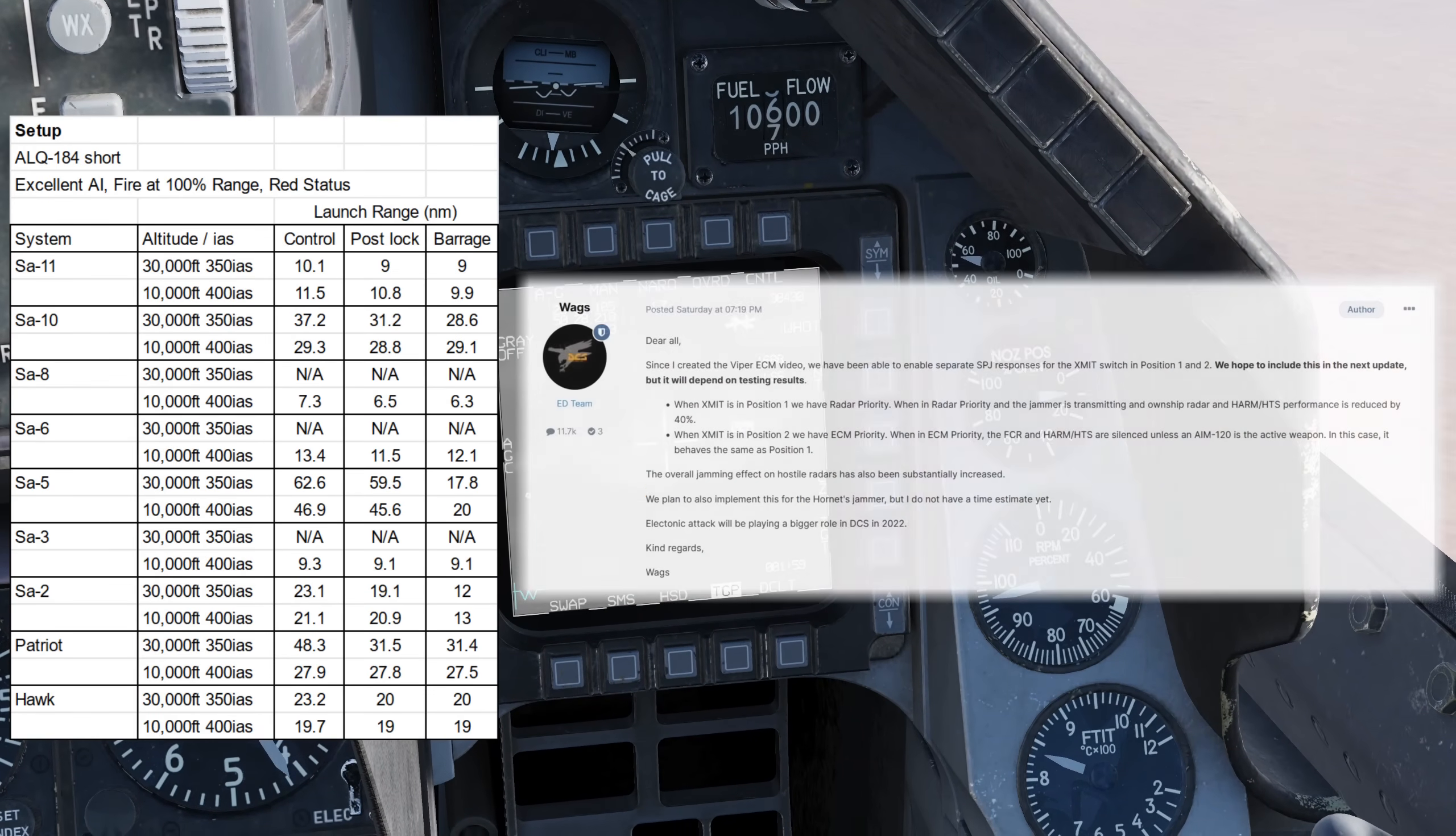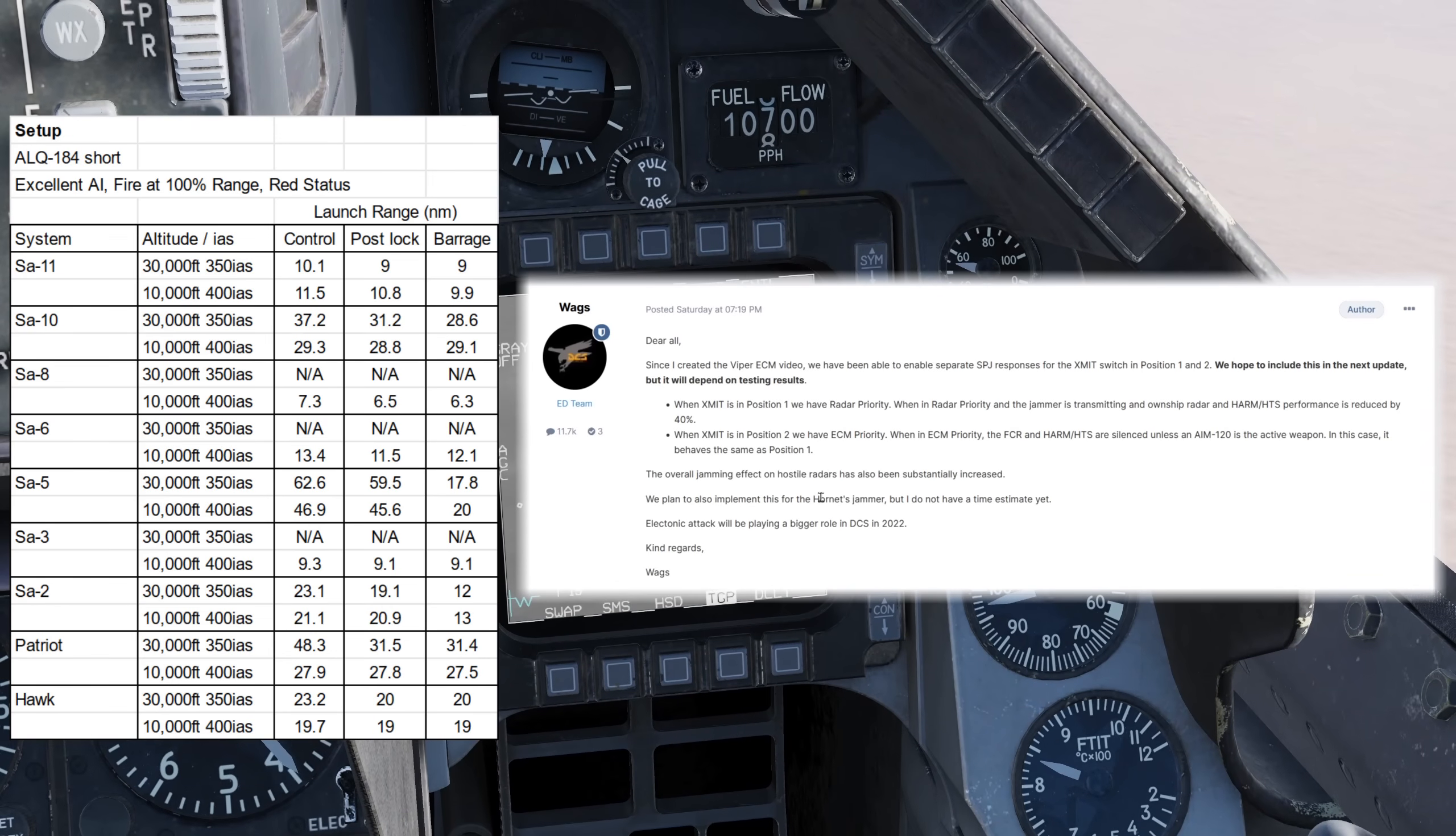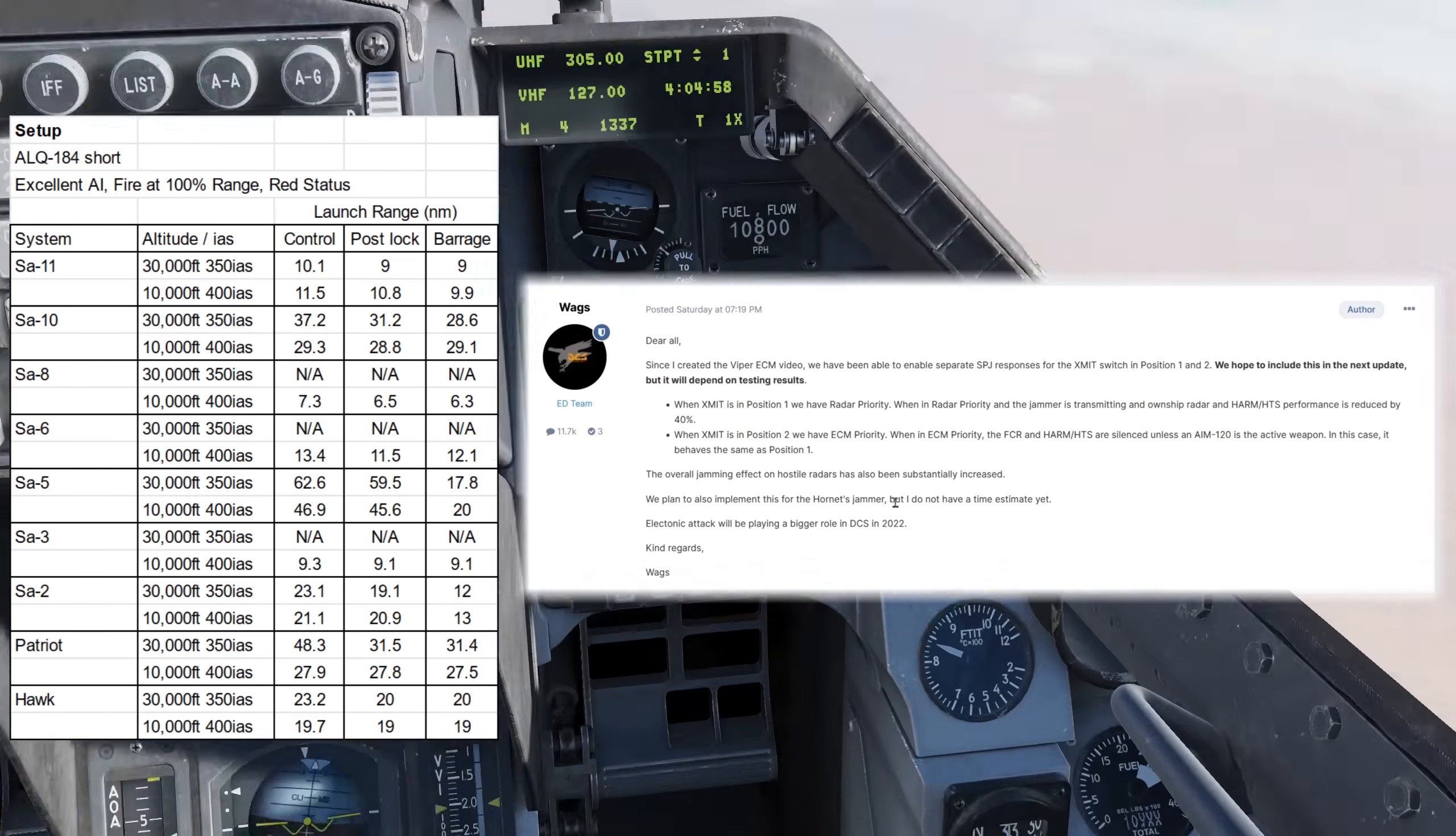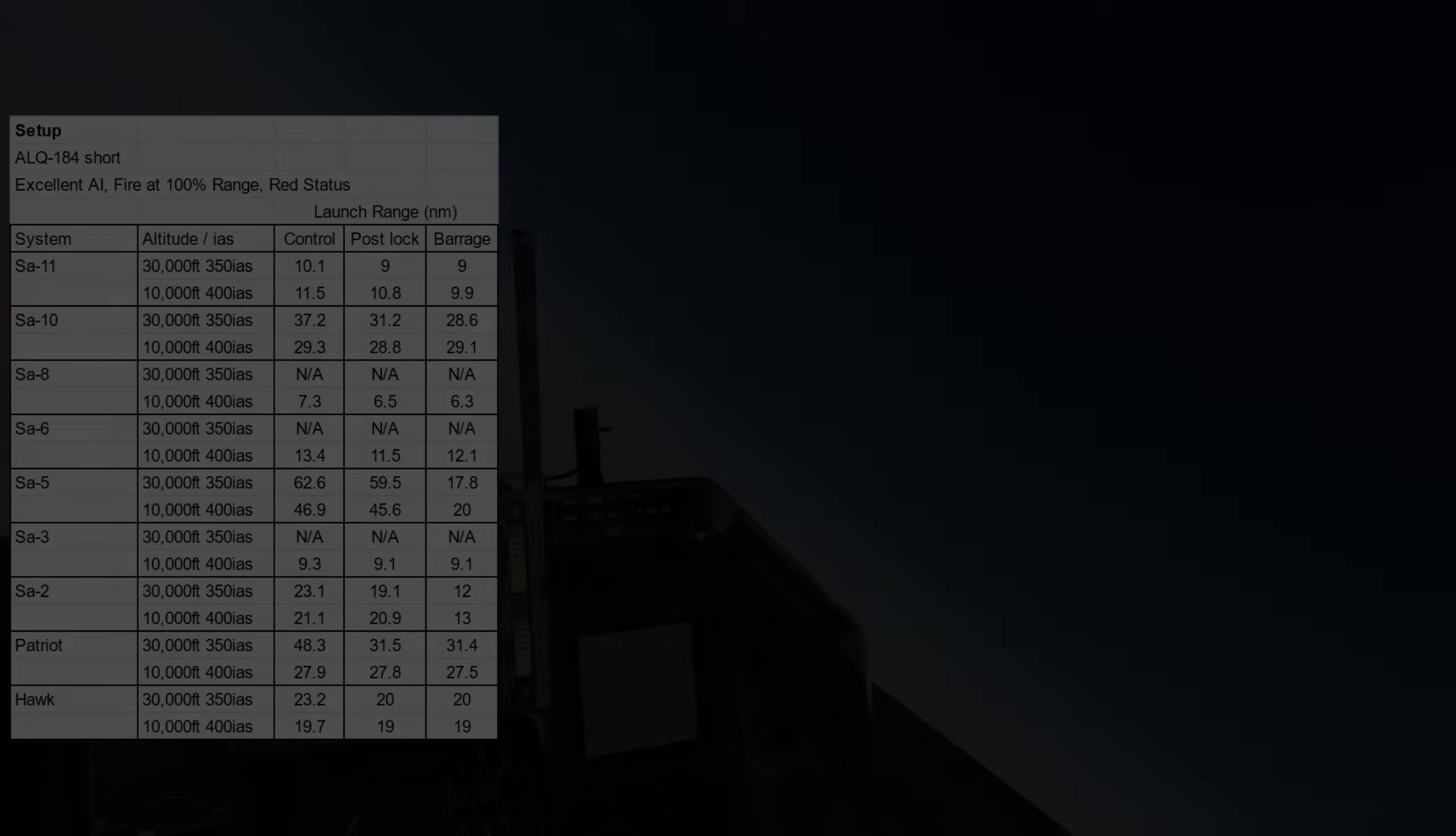Eagle Dynamics are teasing that 2022 has been planned for some significant changes to electronic warfare, so it's exciting to finally see this being explored in DCS. I hope you've enjoyed, happy Christmas, and take care.